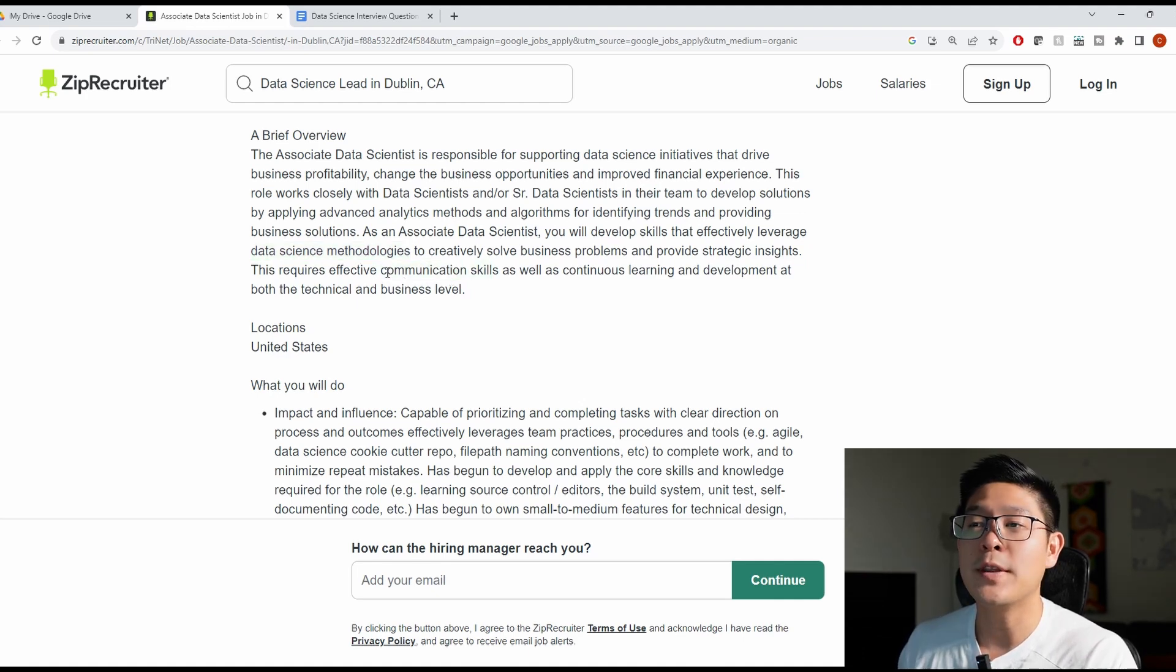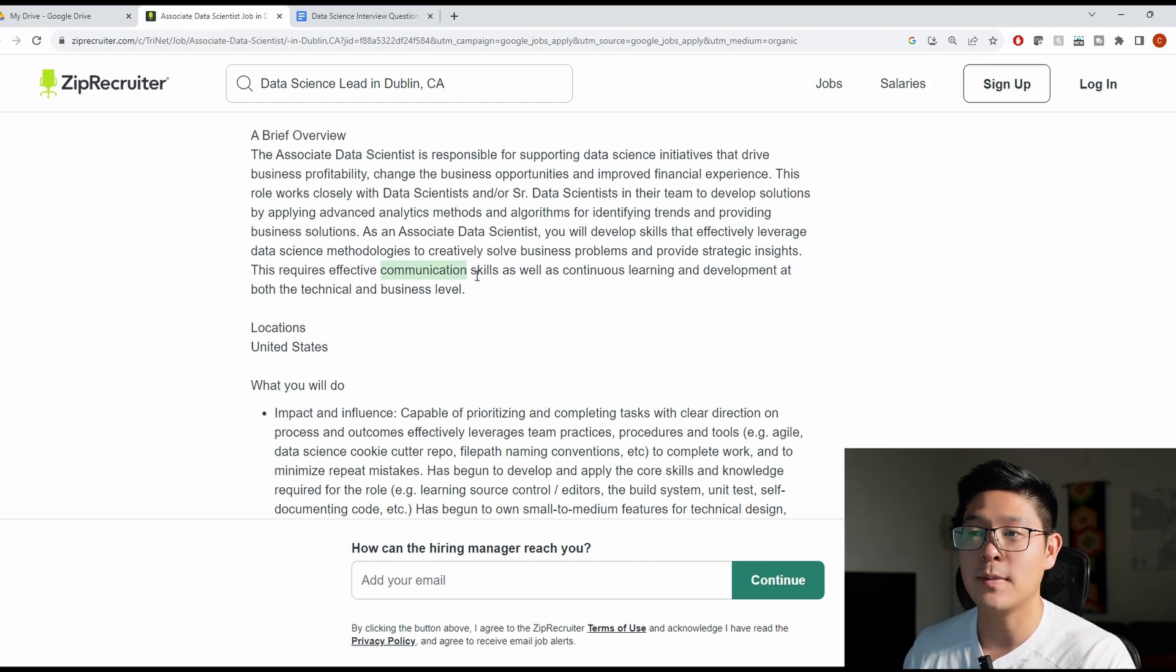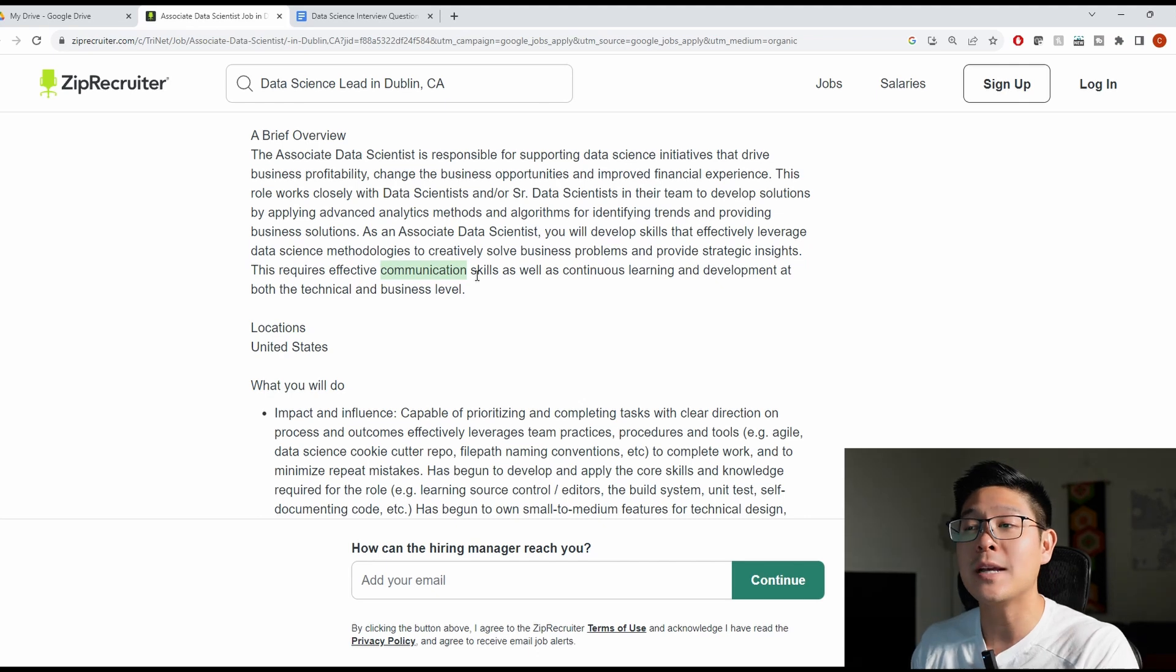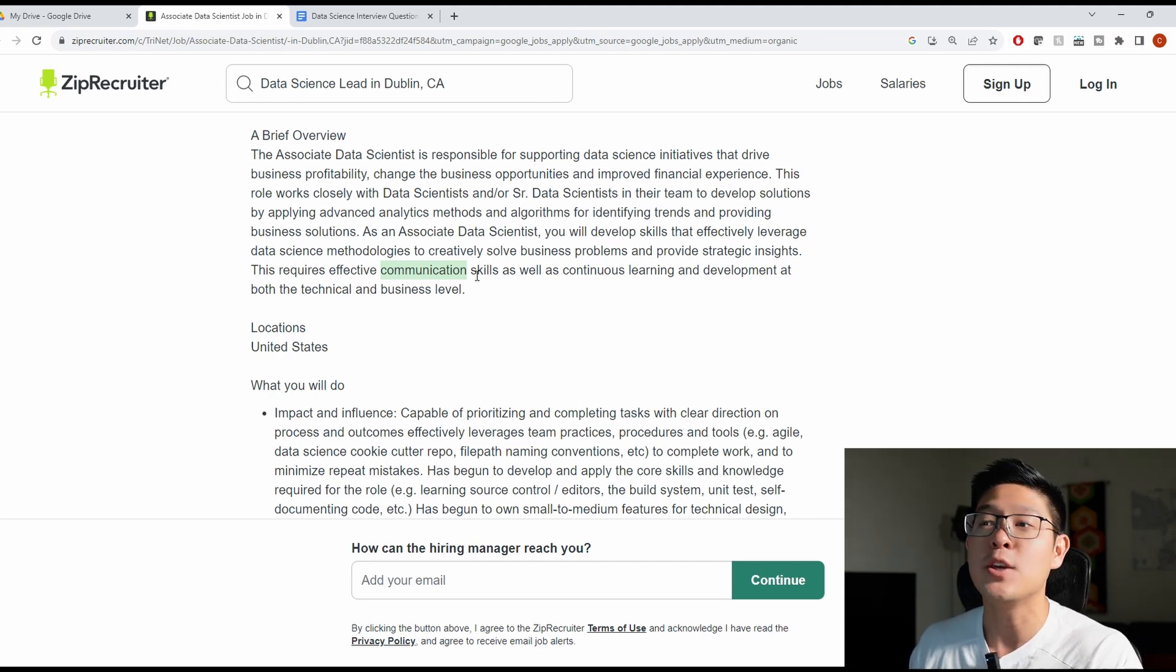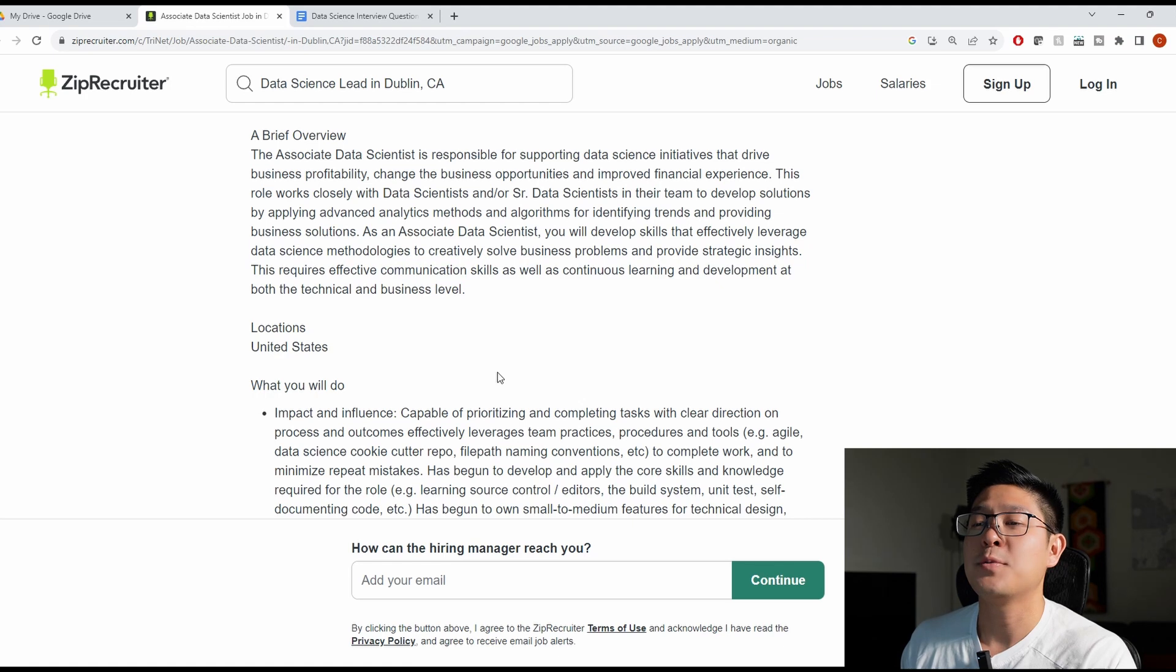I do also want to point out that you don't need to put communication as one of the skills on your resume. You also don't need to have examples of times where you've communicated well. Your communication will be assessed in your interviews. You do not need to put this into a skills section.